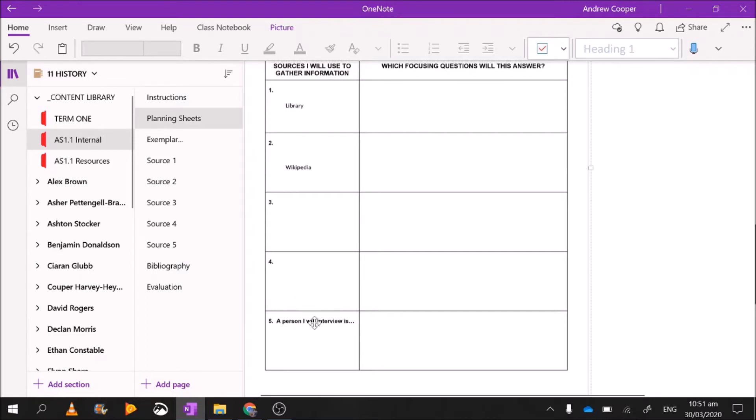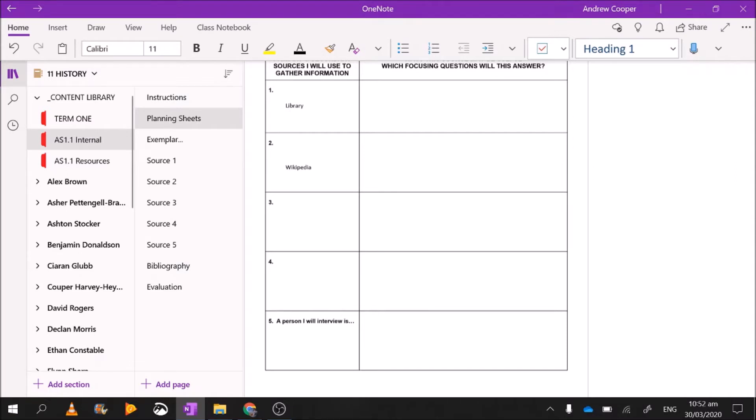Now in the bottom one, 'a person I will interview,' my granddad was alive in the 1960s, so I'm going to interview him. I'm going to pick up the phone, I'm going to ring him, I'm going to ask him how the developments of the 1960s affected him and affected New Zealanders. I'm going to make a whole other video on how to interview people coming up. So I'm going to put granddad John, because granddad John was alive in the 1960s.